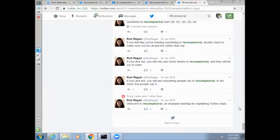Sometimes tweets don't show up right away in the Twitter chat, or there may be other problems — this is somewhat unpredictable. It might help to check your internet connection if new tweets aren't appearing at all, or to switch devices. For example, if you're on your computer, switch to your phone, or if you're on your phone, switch to your computer.